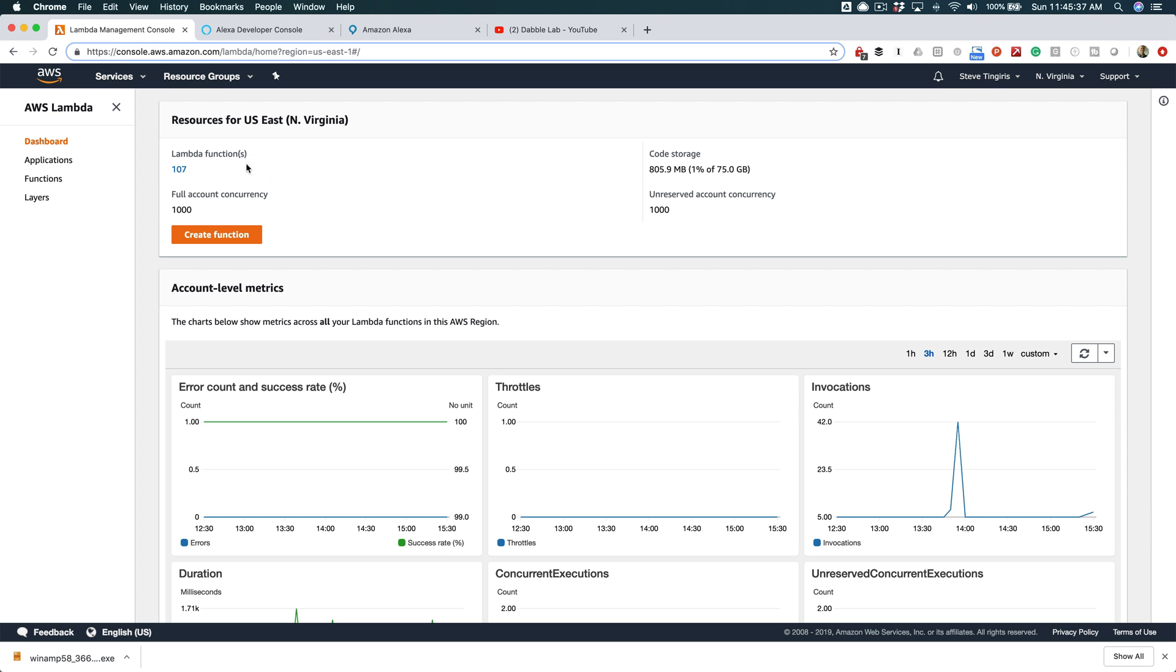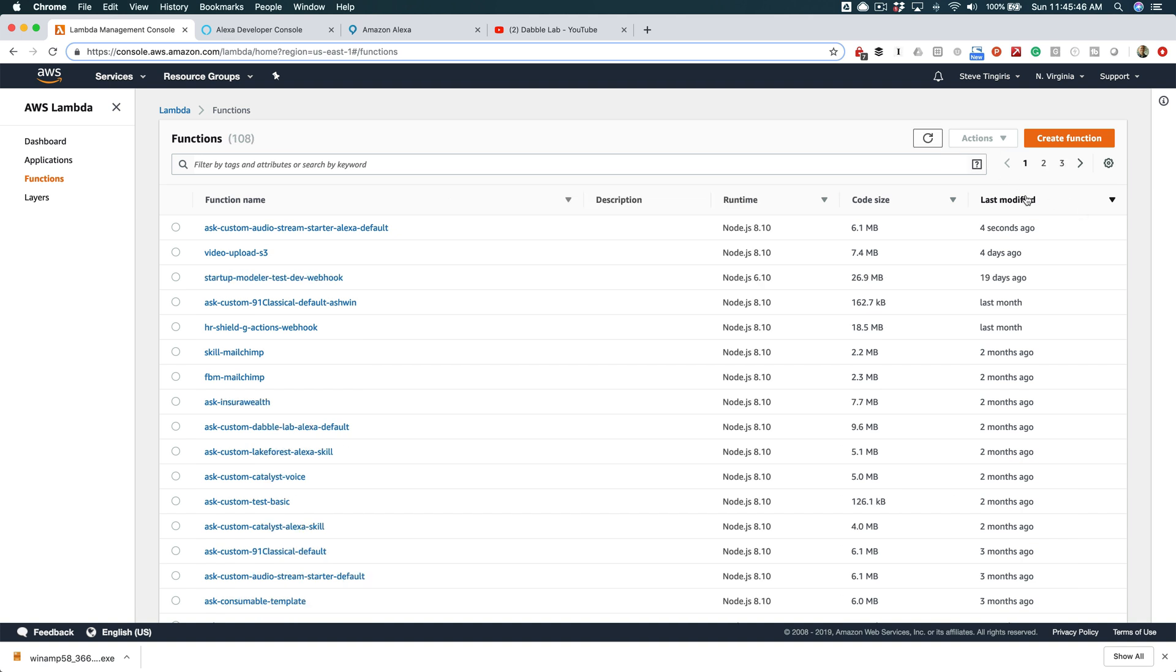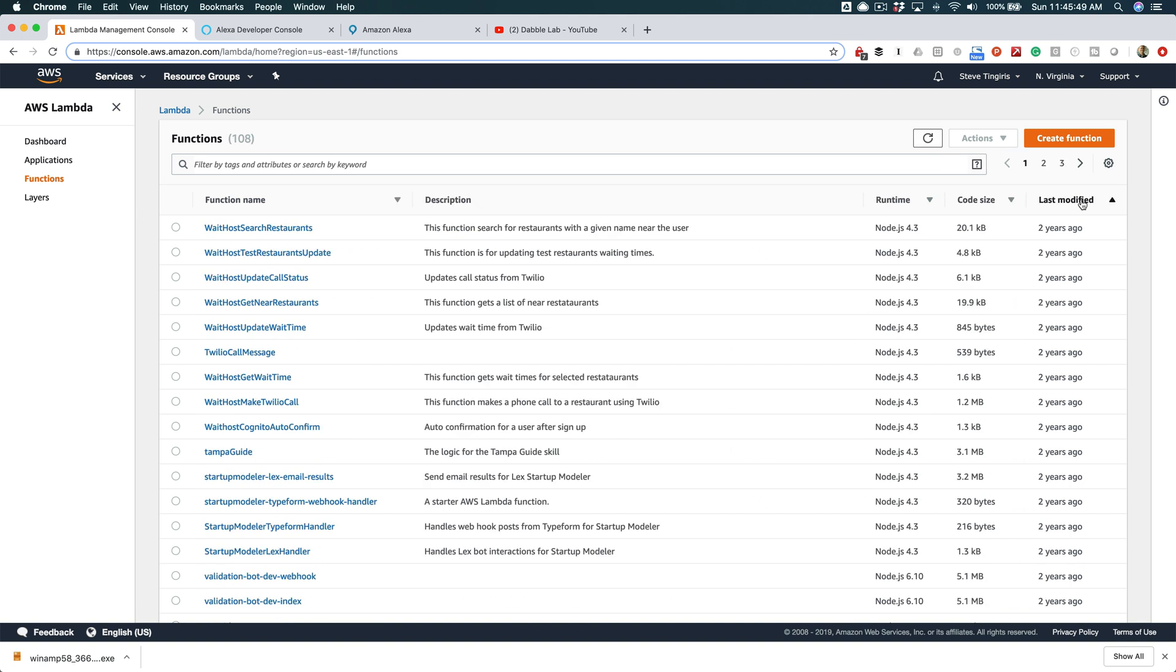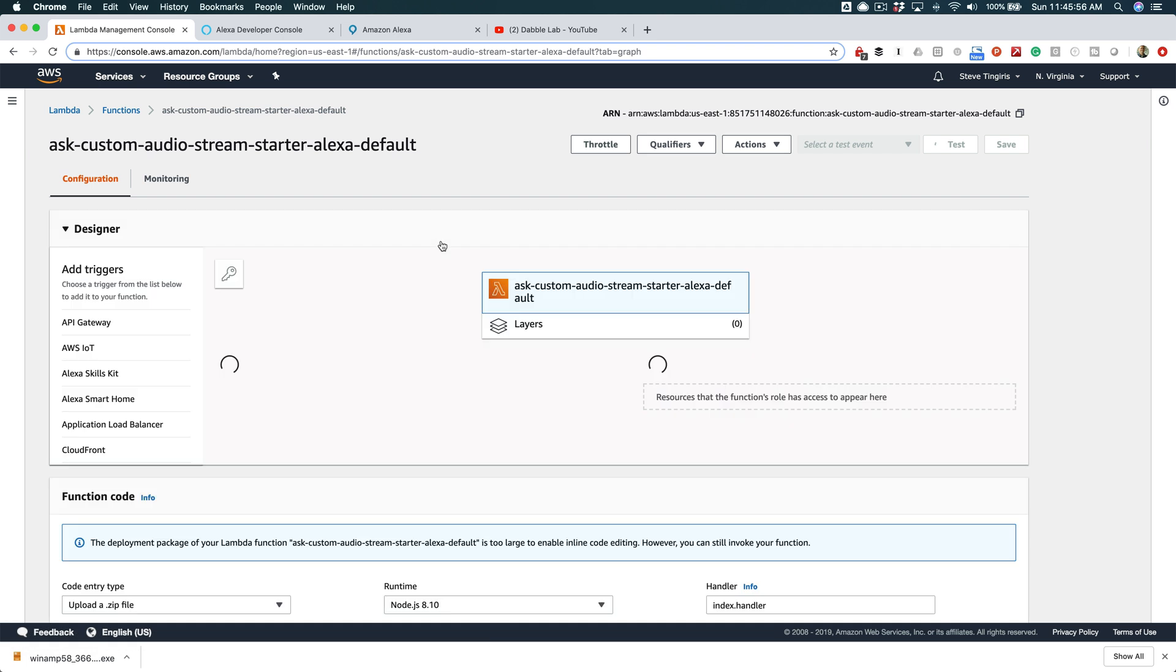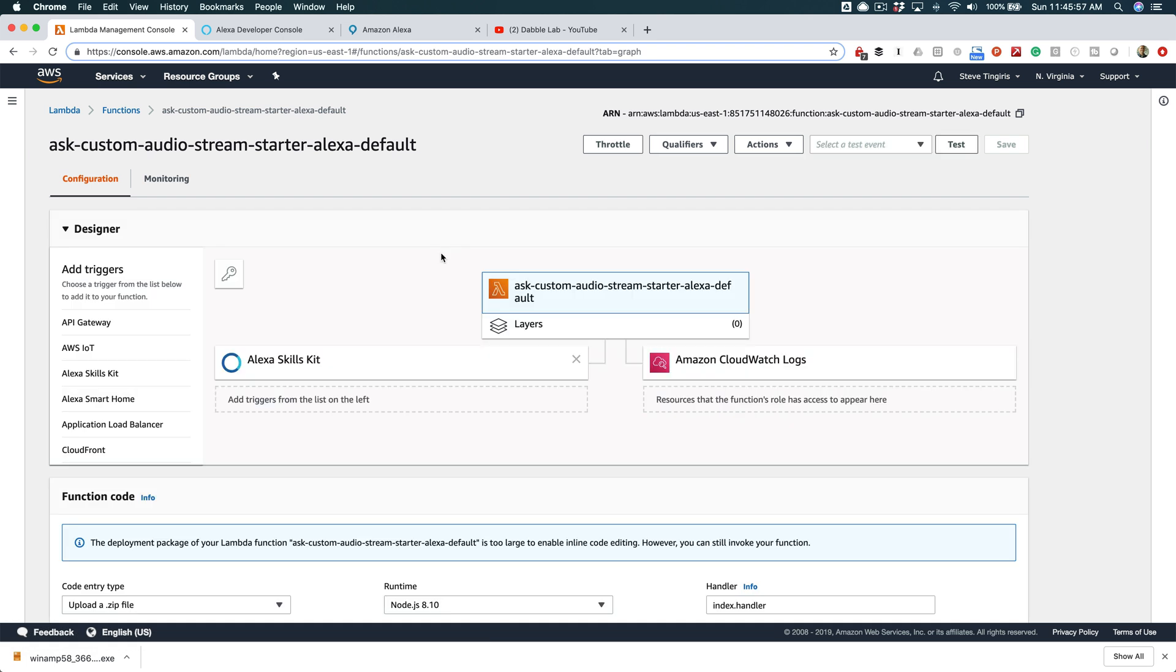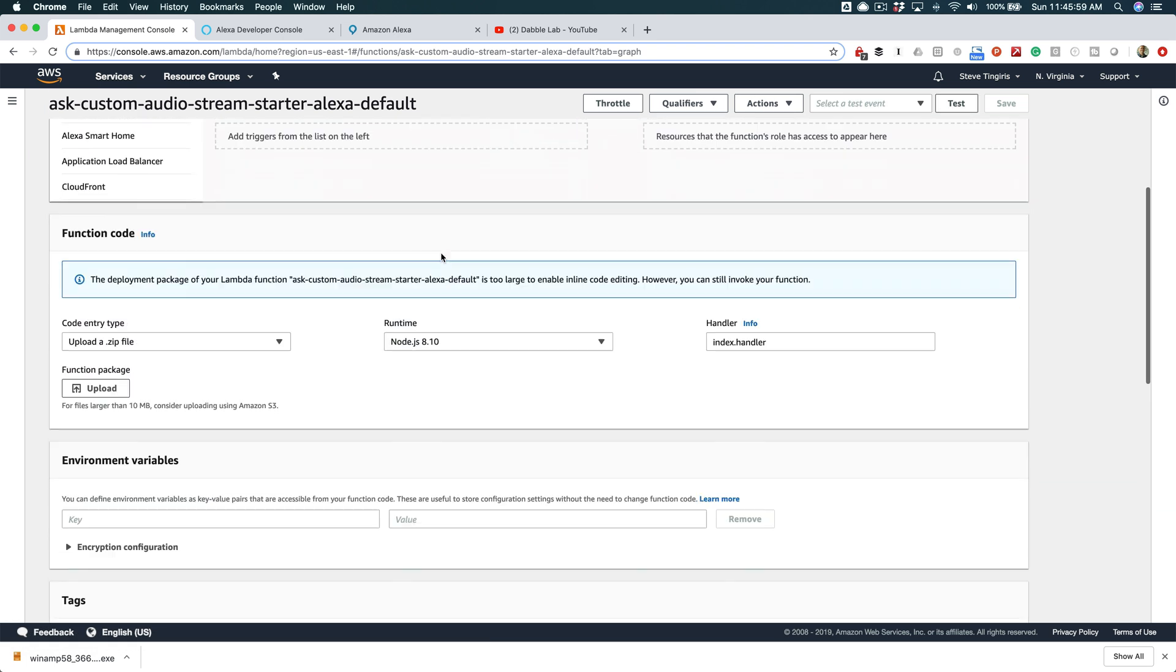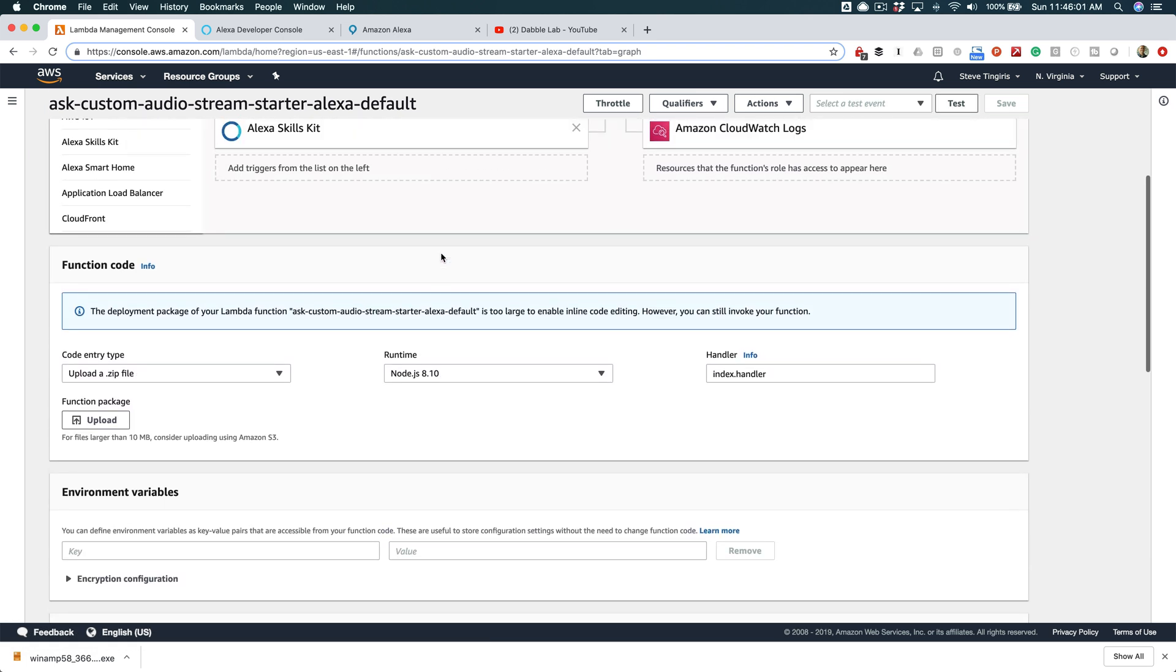You're going to want to go to Lambda just to see this. So if I go to my functions here, and last modified - got too many functions to navigate through. Okay, so this is the function that was just created nine seconds ago, and this is going to be the back end to our skill.